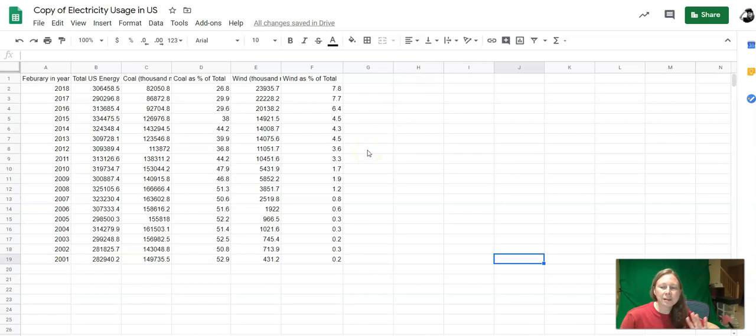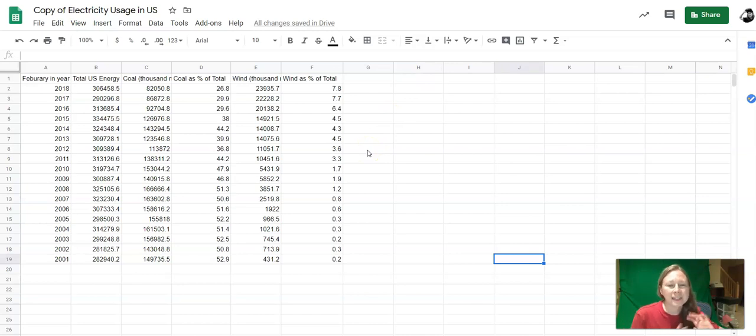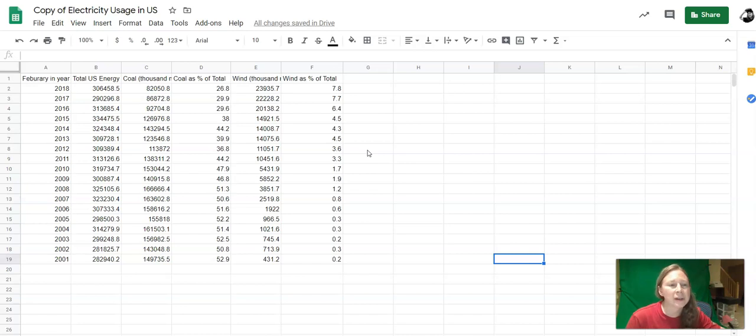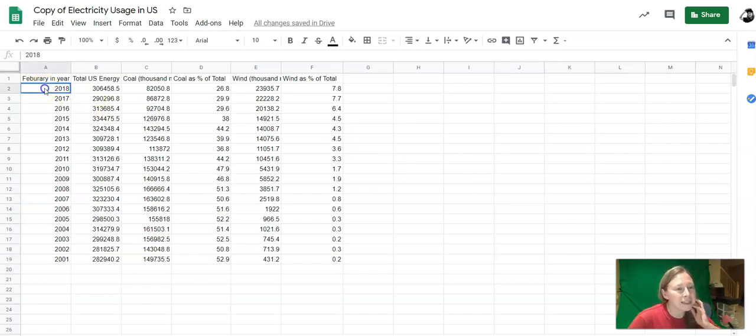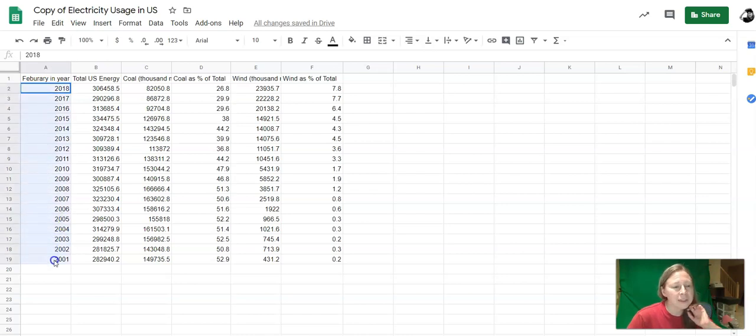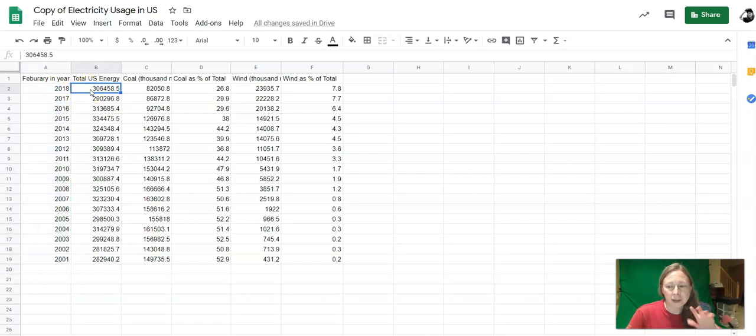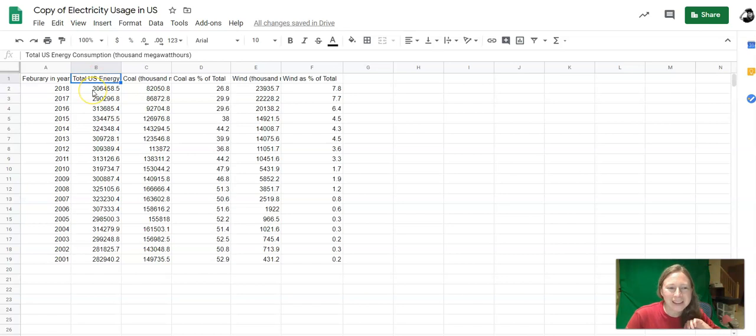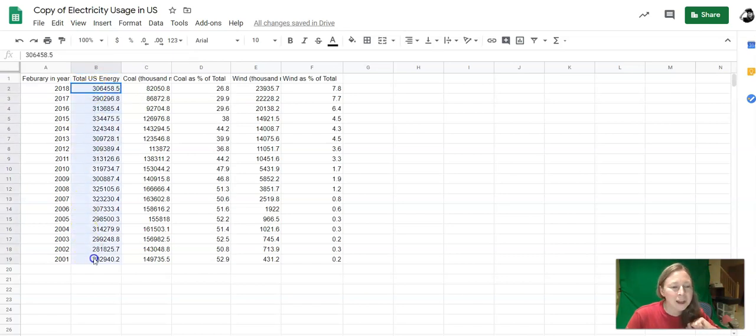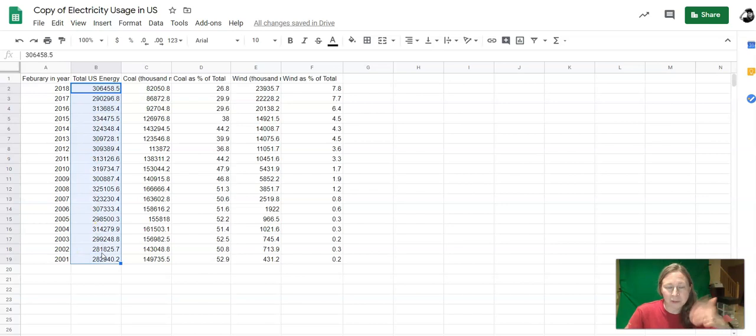This spreadsheet might look a little confusing at first, but the whole point of statistics is to pull trends out of confusing sets of numbers. As I look at this spreadsheet, I see there's a year over here. This data has to do with February in each of these years, and this is the total U.S. energy usage in thousands of megawatt hours every February from 2018 going back to 2001 in reverse chronological order.